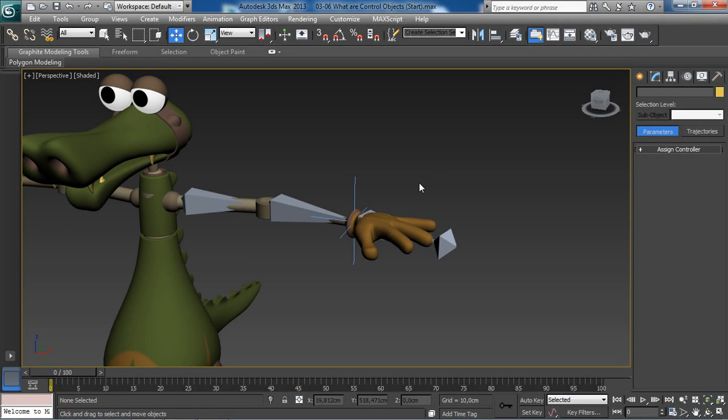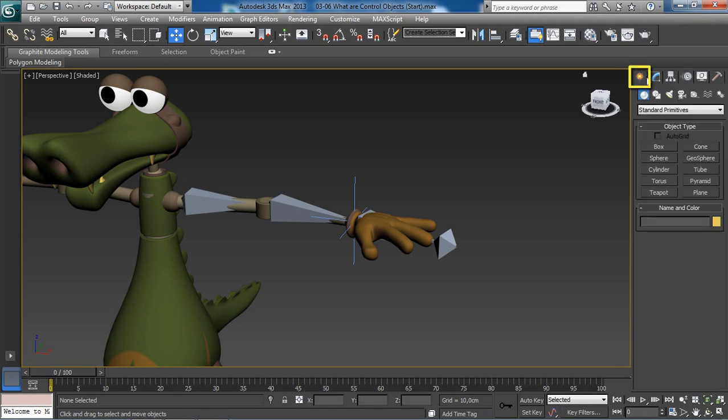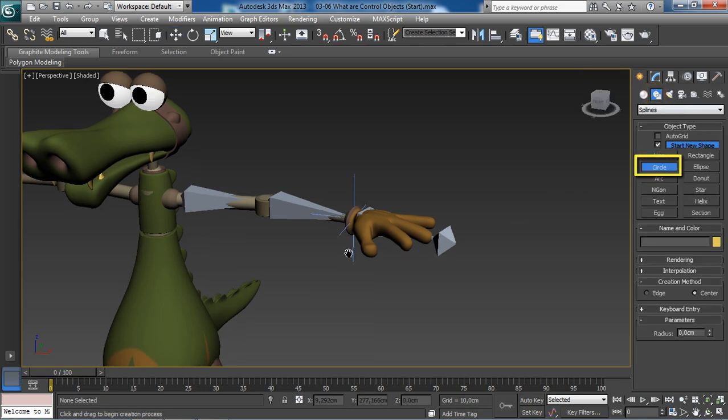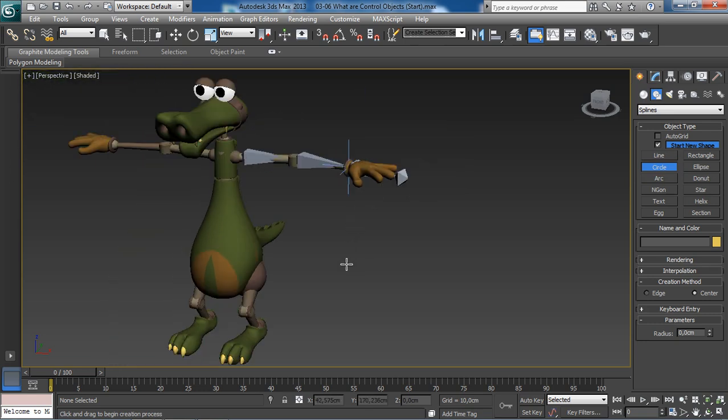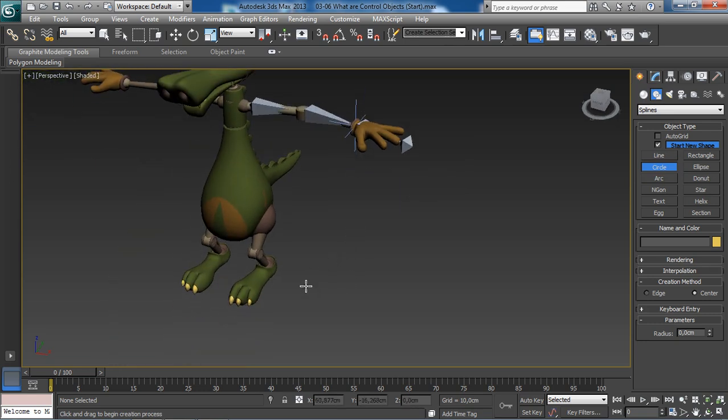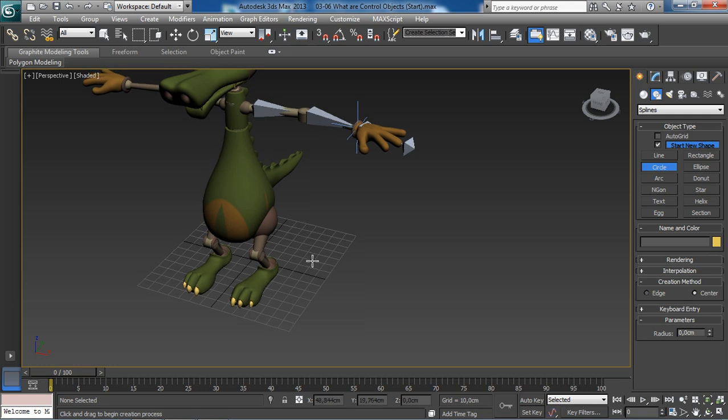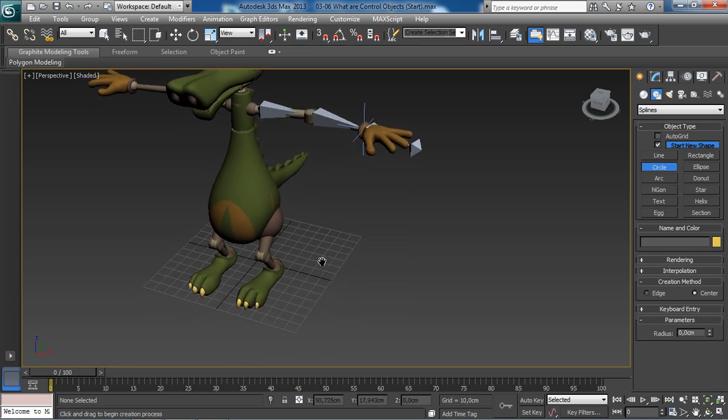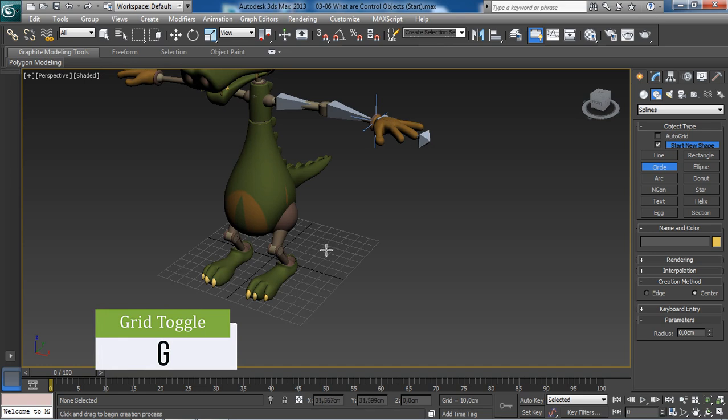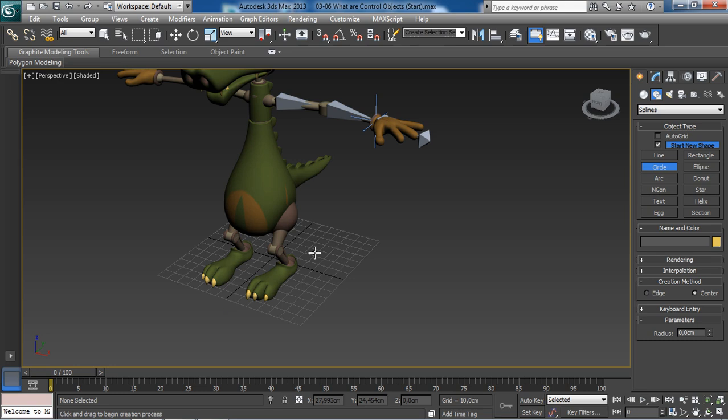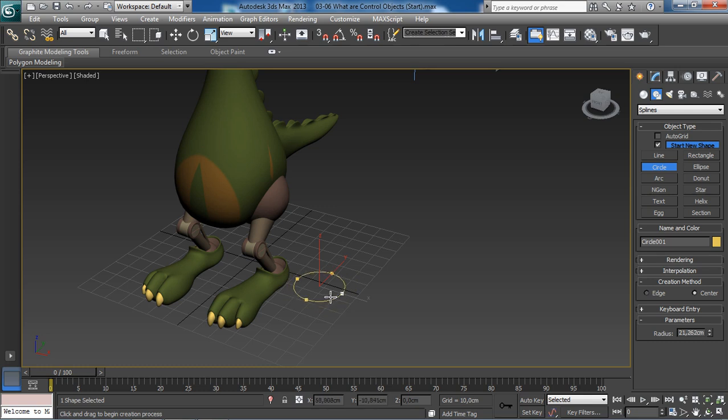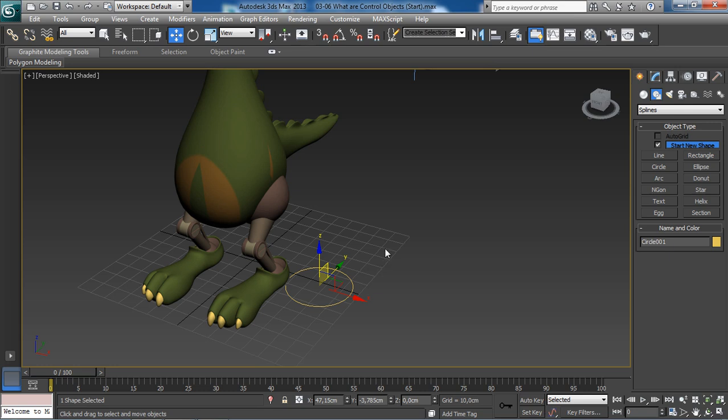Let's get started. First, head over to the create tab within the command panel and under the shapes category, choose the circle option. To create this circle object, all we need to do is click on the grid. I have pressed the G key to turn on the grid so you can see clearly where this circle is going to be created. Click on the grid and drag to specify the radius of that circle. To finish the creation process, right click.